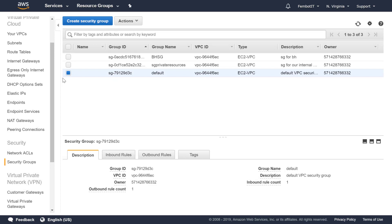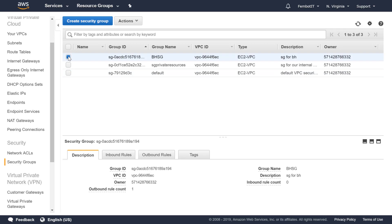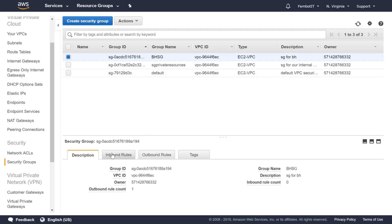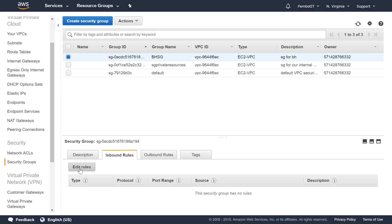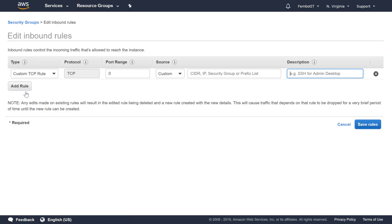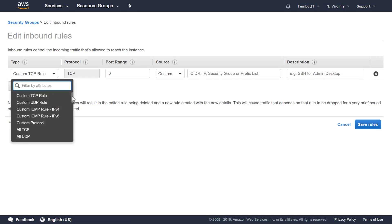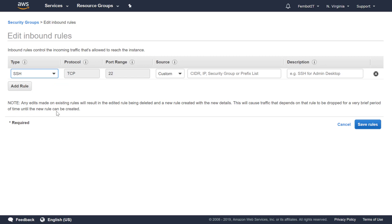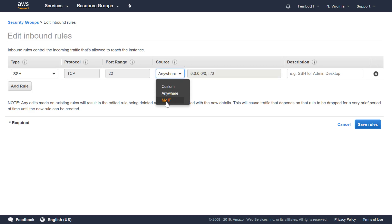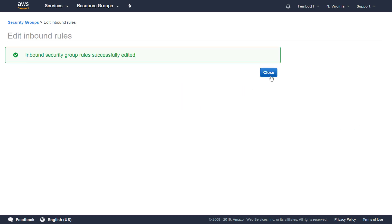Remember custom security groups do not allow any inbound rules, so we need to go in and edit the inbound rules. We click on the inbound rule tab, click Edit Rules, and add a rule to be able to SSH into this Bastion Host. Under Source you have three options: Custom, Anywhere which opens it to everyone, or My IP Address which gives you your specific IP address for tighter security. We're going to leave it open to everyone just because it's a tutorial, then click Save.